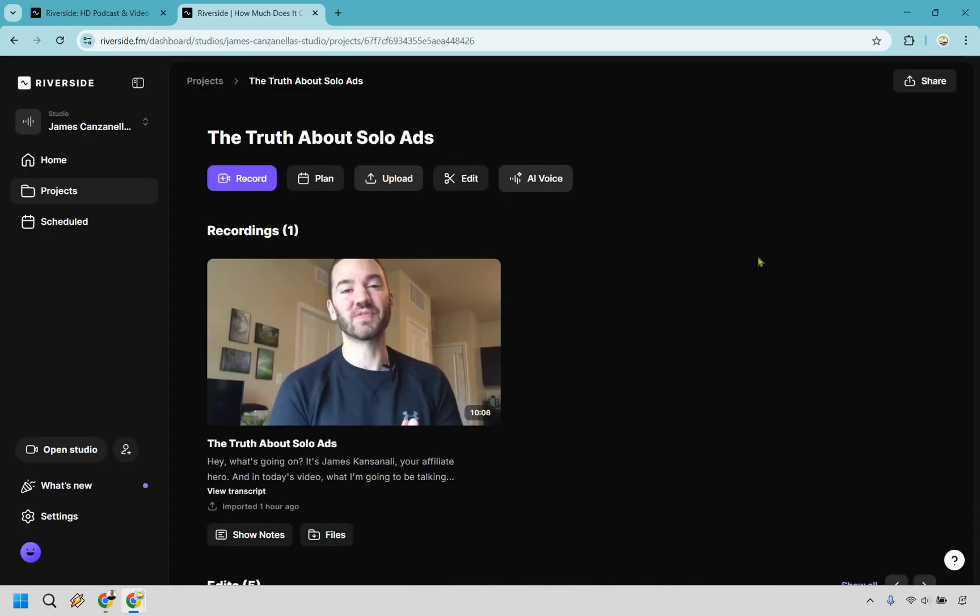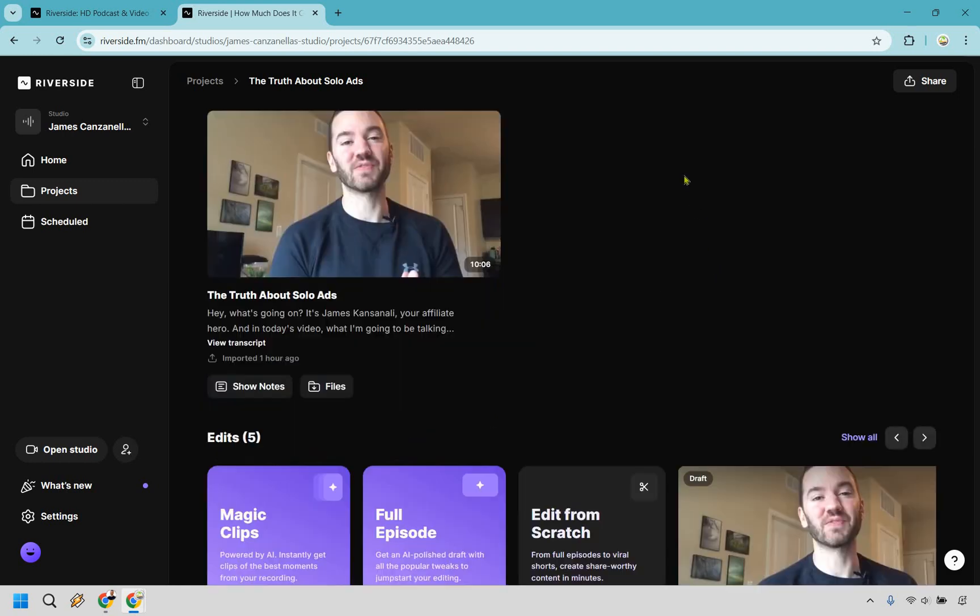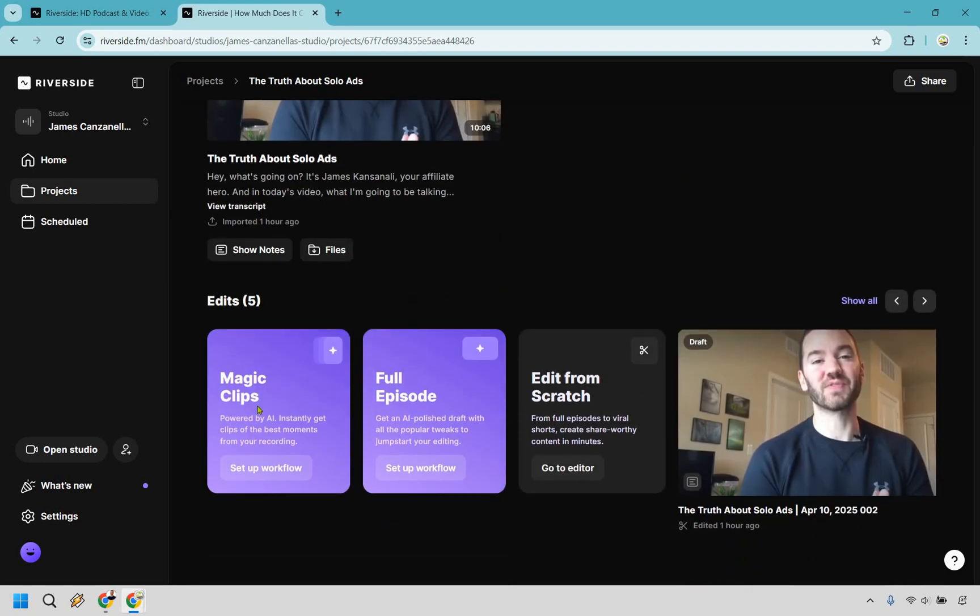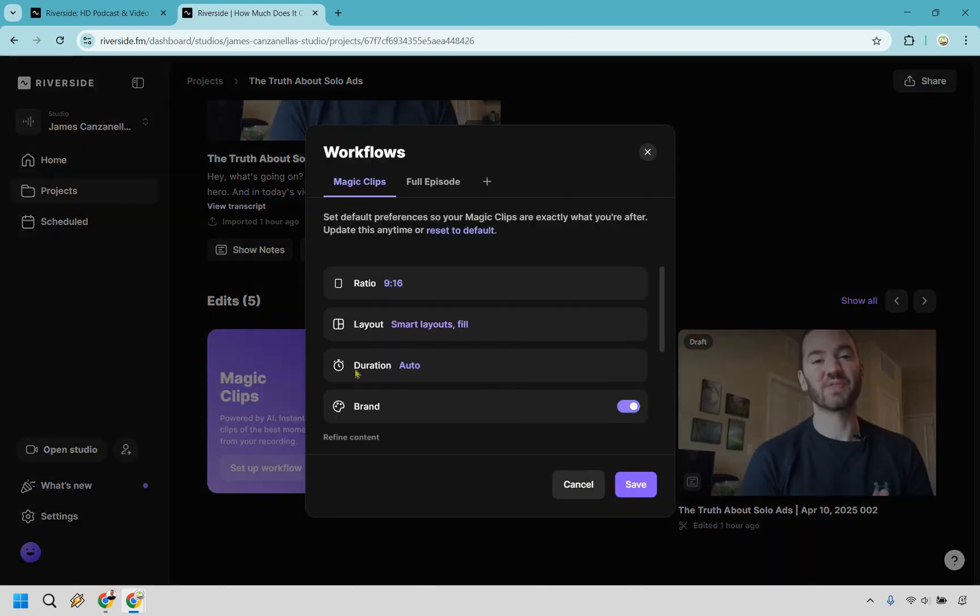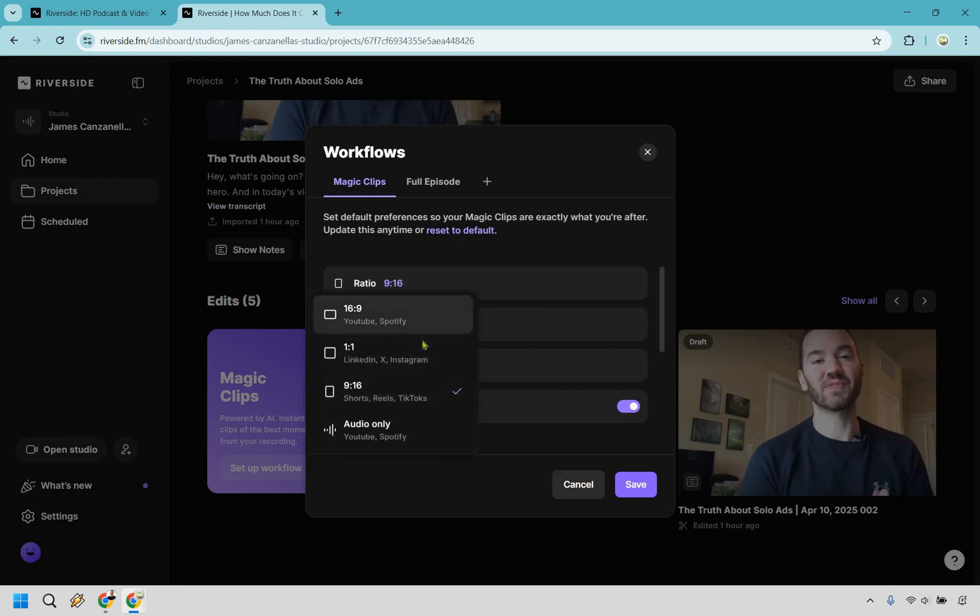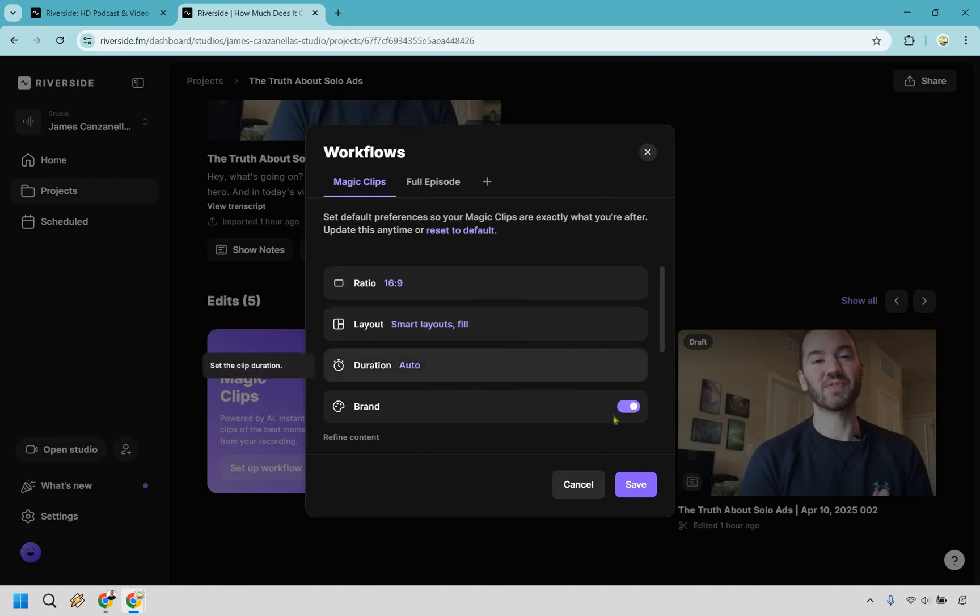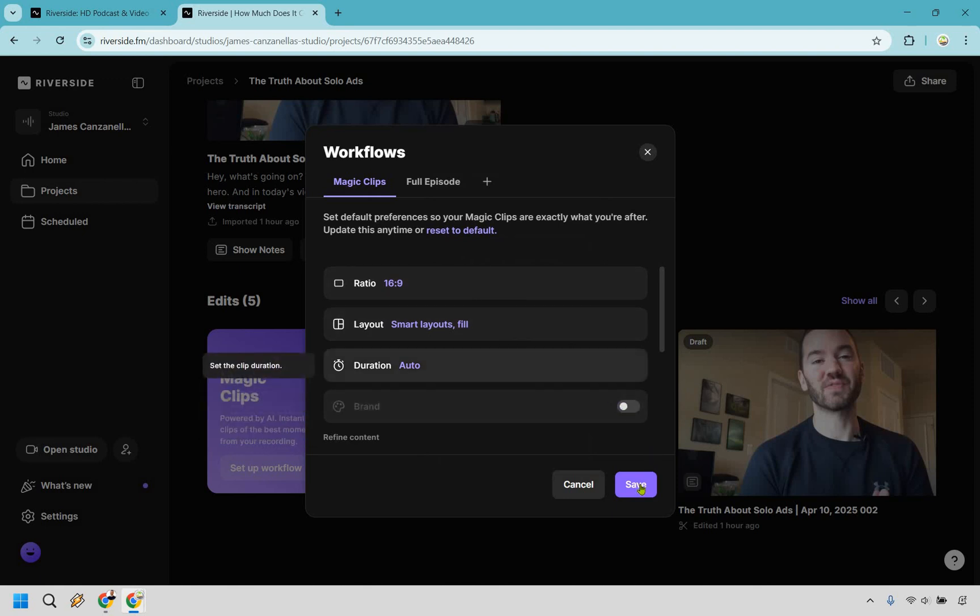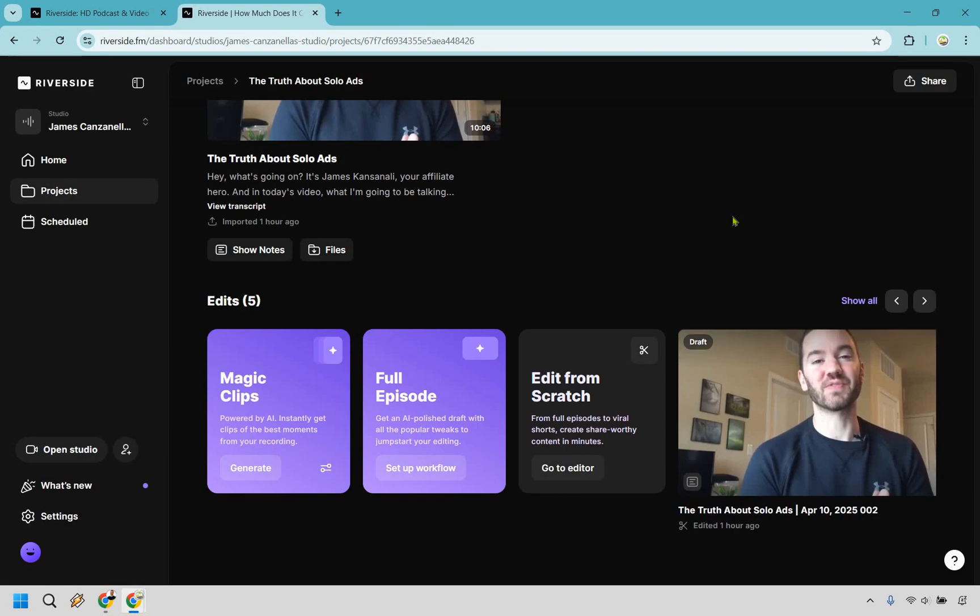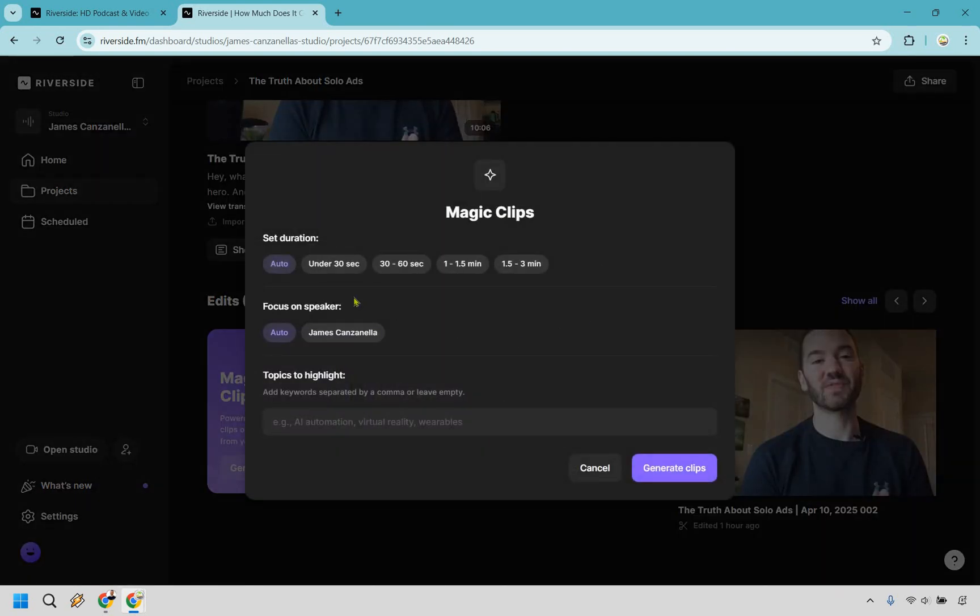So here is going to be the actual project right here. This is the video that was uploaded. Create with AI. You can edit, but if you scroll down, you're going to see we have magic clips, full episode, edit from scratch. We can go right here and be powered by AI. Instantly get clips of the best moments from your recording. So we can click right here. And we can change things around if needed. Let's say this was going to be for YouTube. We have our layout right here. The duration is going to be auto. You can turn on or off brand. It's really up to you, but let's say we want to click on save. And for this, let's just say we want the duration to be under 30 seconds. We don't need them to be too long, say if this was going to be on TikTok or Instagram. And let's focus on the speaker. That's going to be me and generate clips.